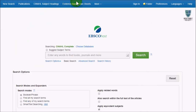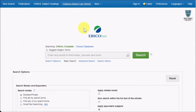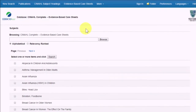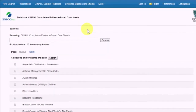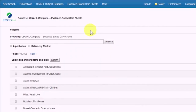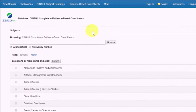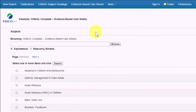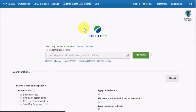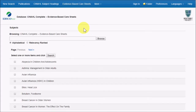Evidence-based care sheets are also in the top menu. Evidence-based care sheets are summaries on specific key topics, providing quick access to the latest evidence, statistics, research, and references. You can view these care sheets by both searching and browsing them.